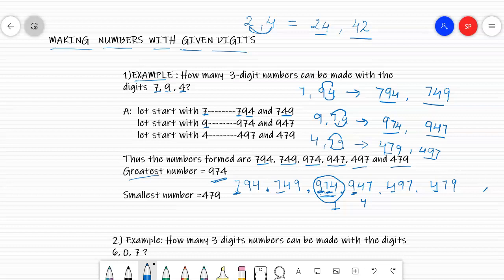Now we will find the smallest number. Same procedure — check the hundreds place: 7, 7, 9, 9, 4, 4. The smallest digit is 4, but we have two 4s, so we check the tens place. We have 9 and 7. Since 7 is smaller than 9, the smallest number is 479.